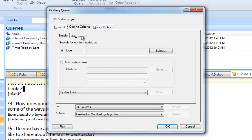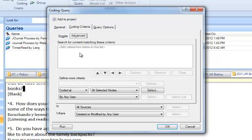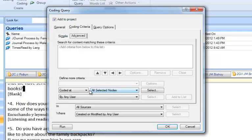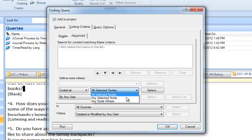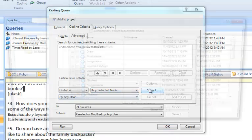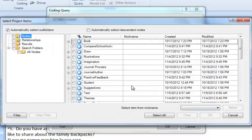But if you go to Advanced, it allows you to use Boolean operators to connect two nodes, a node, and an attribute. In this case, we want to start out with the Journal Process node, so I come down below and it says Define More Criteria, Coded At, I want to say Any Selected Node, and I'm going to select the Journal Process node.